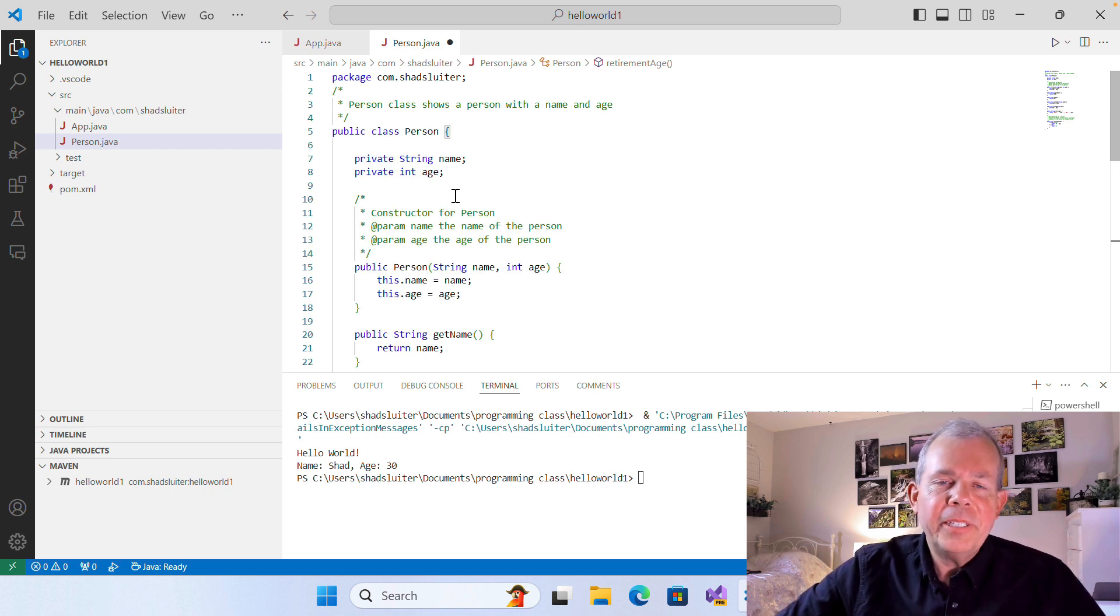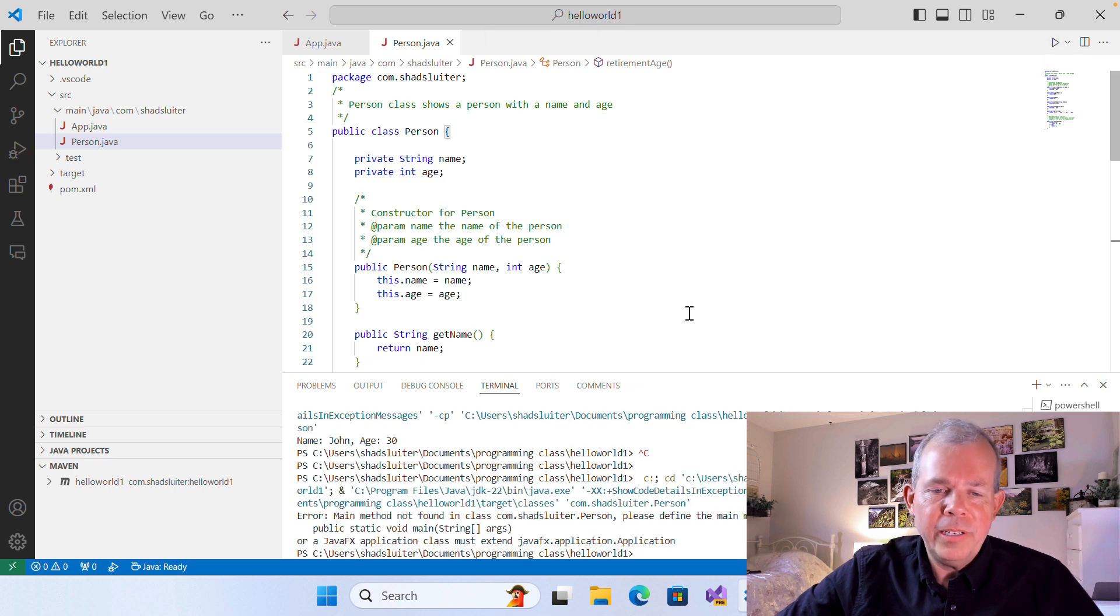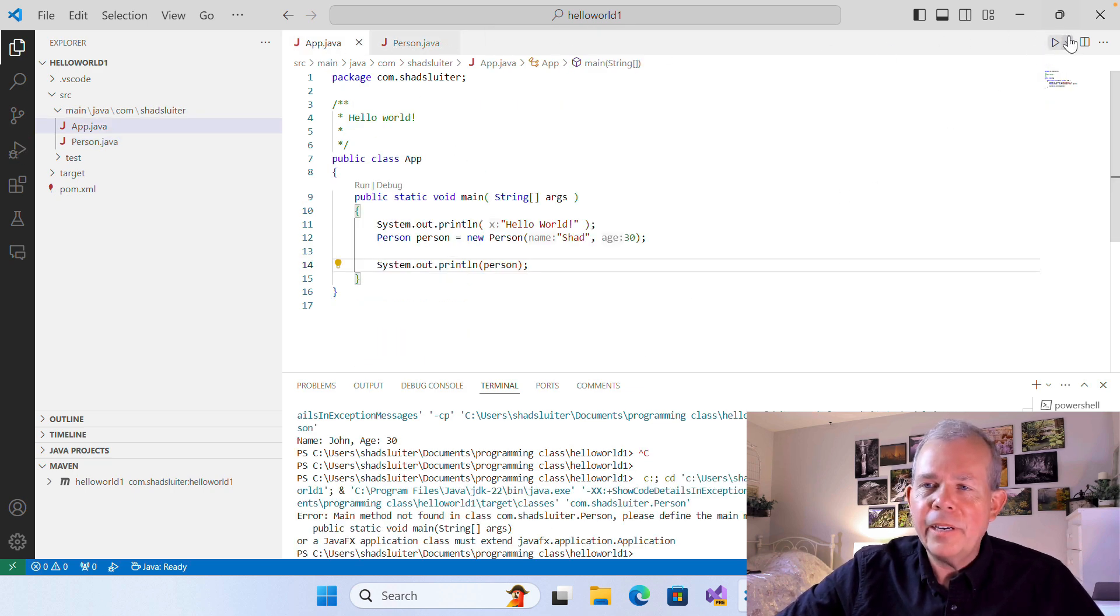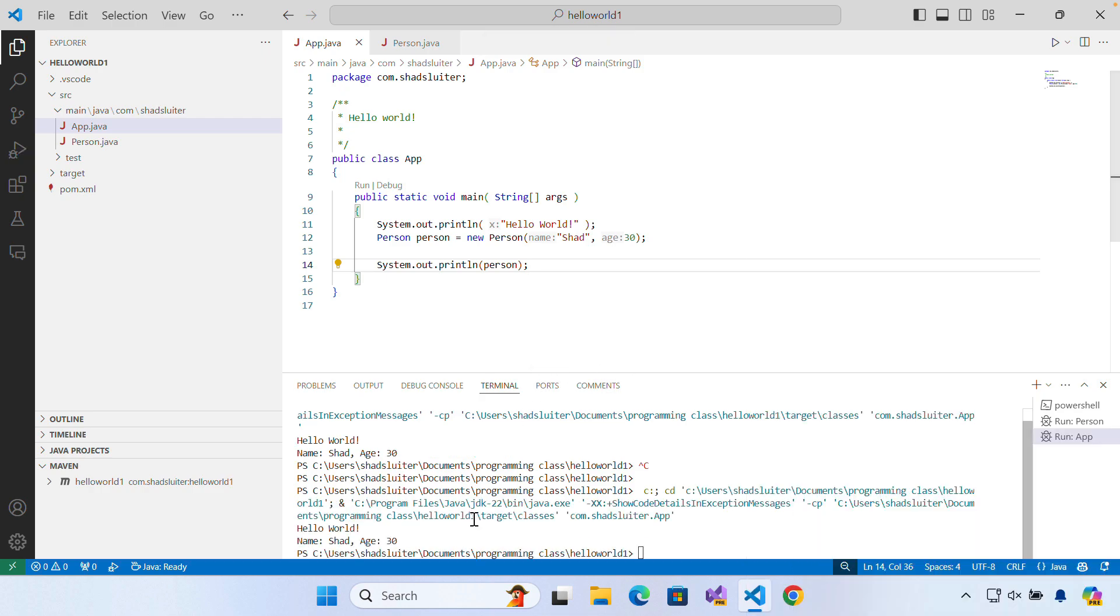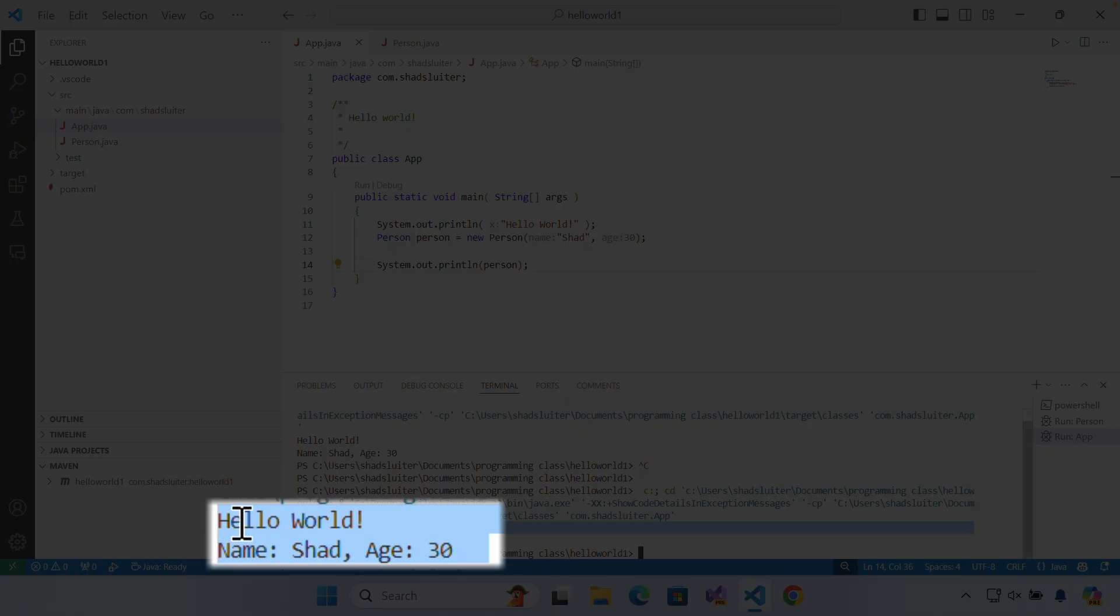Let's see if the program runs. As soon as it's running, then I'm ready to actually test it out with the JavaDocs. Okay, so it looks like it's running. It says hello world, it's got my name, and of course, I'm 30 years old.